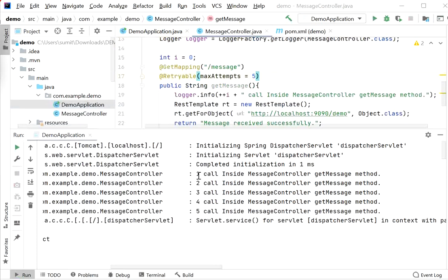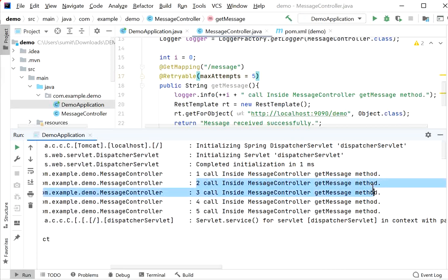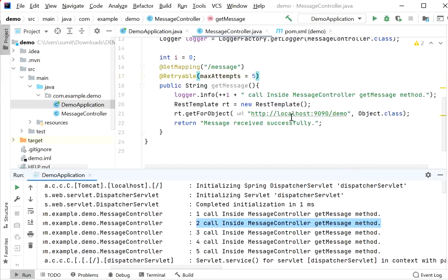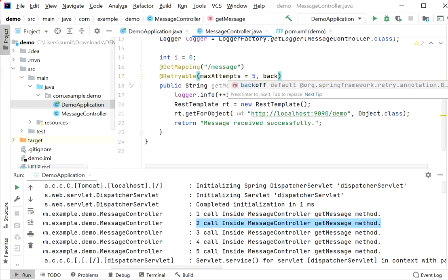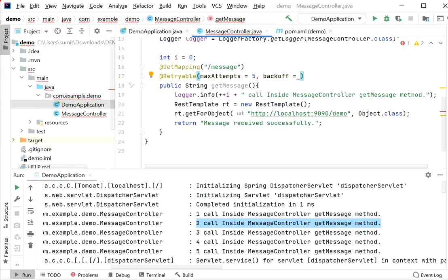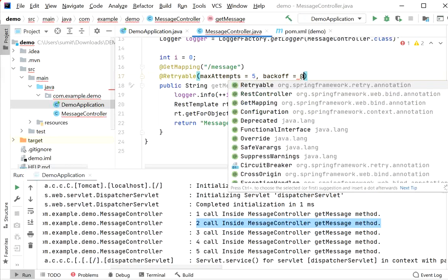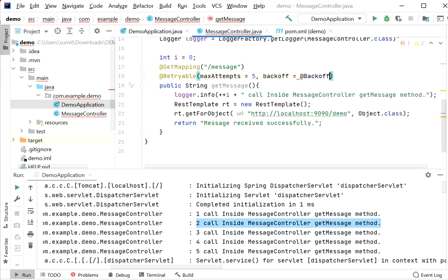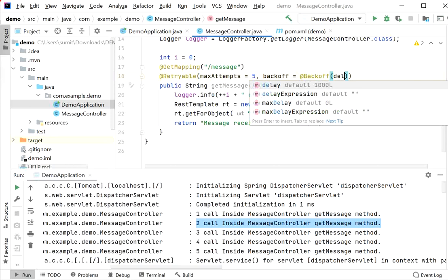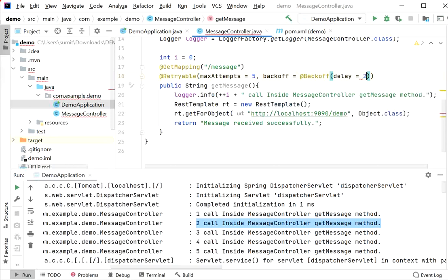By default, the retry operation occurs after every one second. If we want to increase the delay time between each call, we can use the @Backoff annotation. Inside @Backoff, we define the attribute delay = 2000, meaning a two-second delay between each retry attempt.